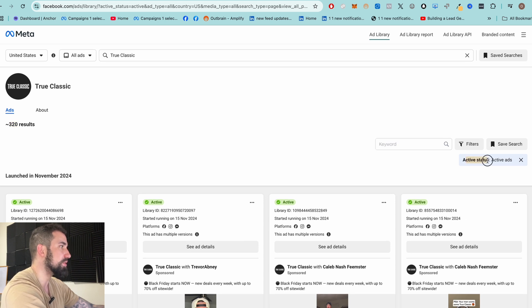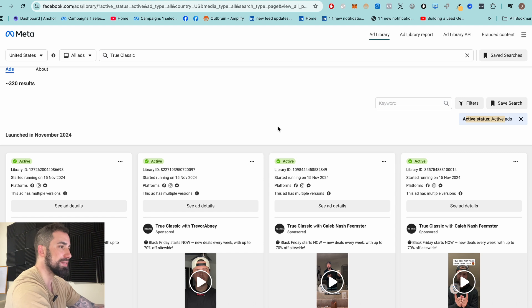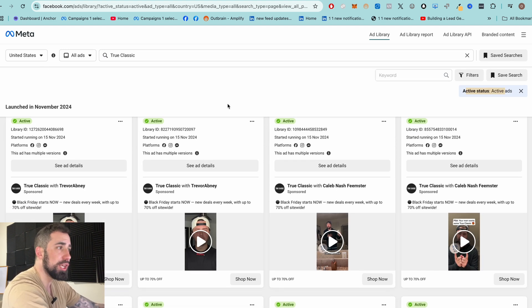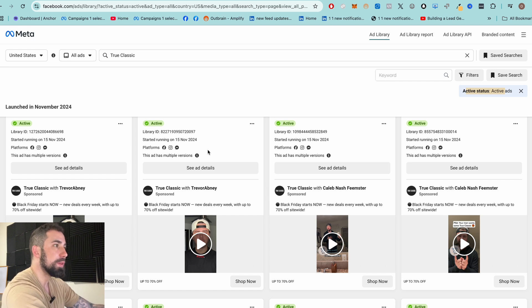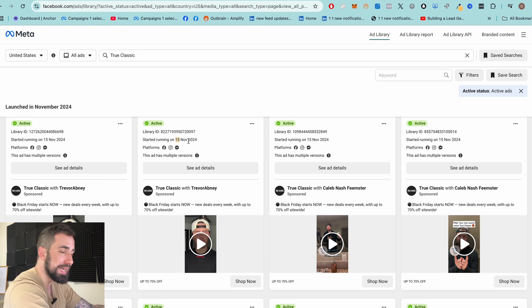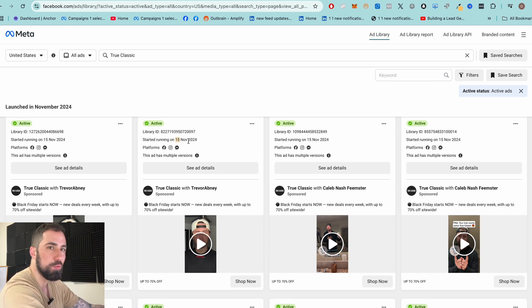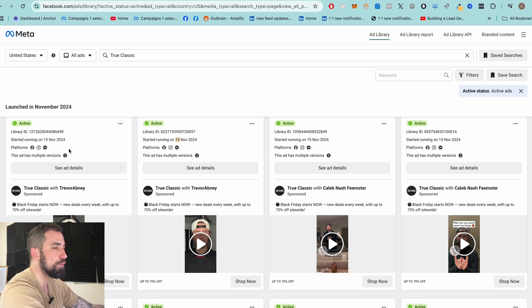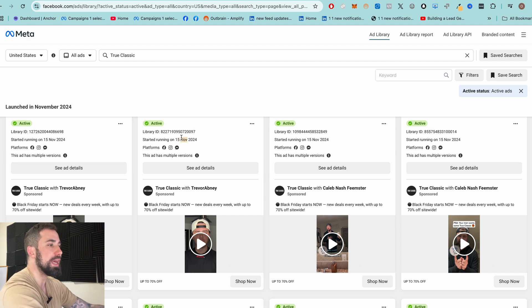You can only see active ads — not ones they've previously paused. One really great thing about Facebook Ads Library is you can see when ads started running. For example, this one started running November 15, 2024. This tells you a lot: if an ad has been running for more than three months, that ad is printing money. If it's been running six months, it's a winner and you want to take inspiration from it. But if an ad has only been running three days or a week, you can't tell if it's profitable — they might pause it anytime.